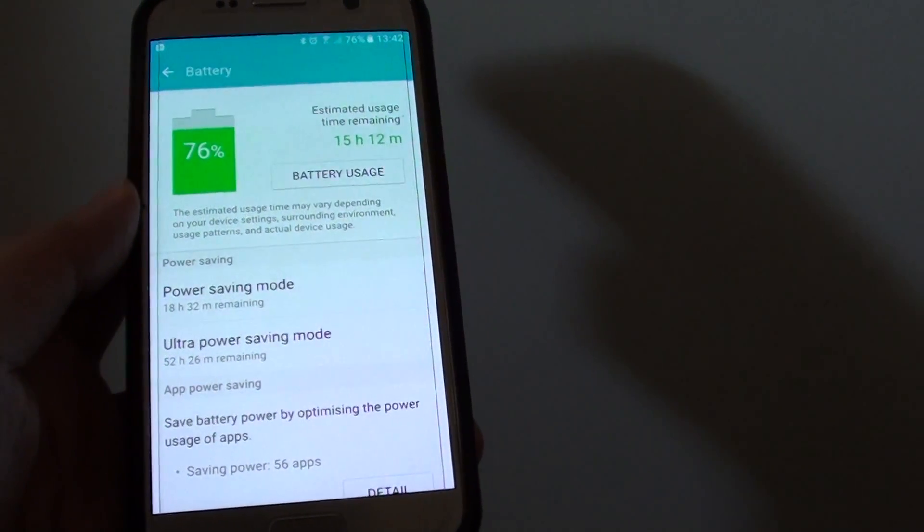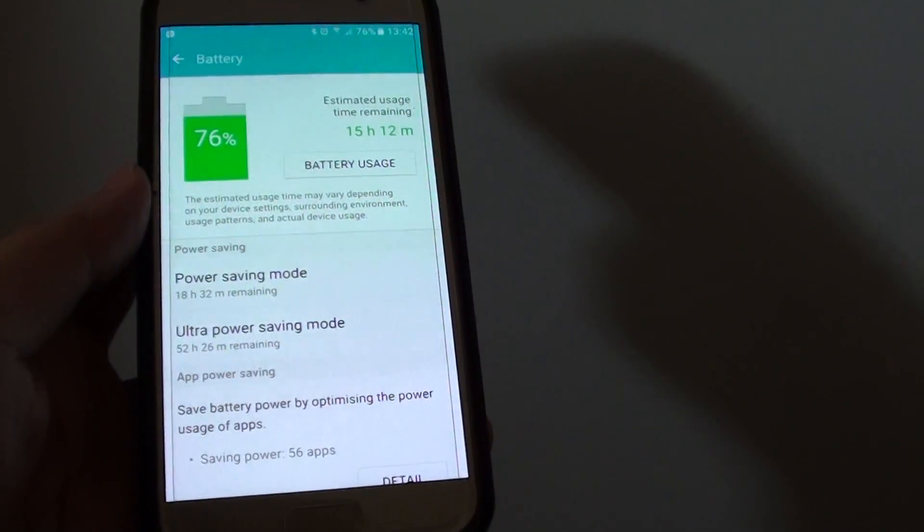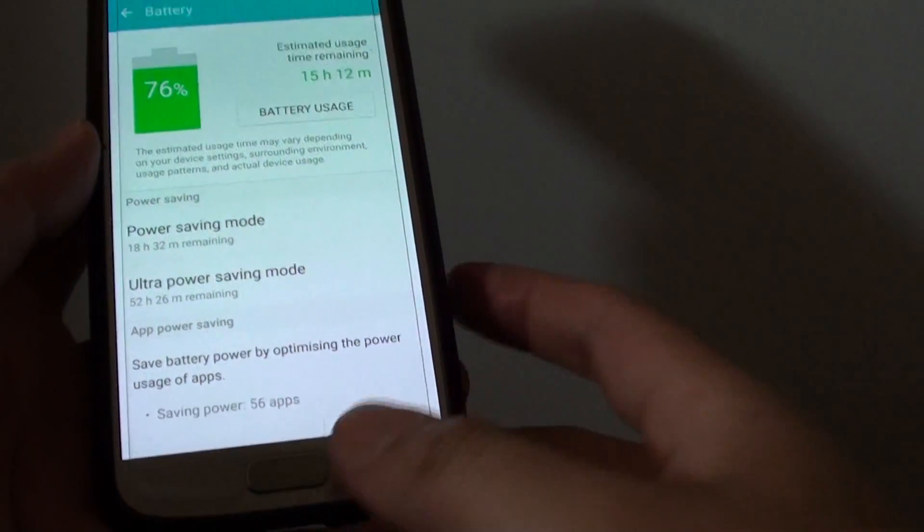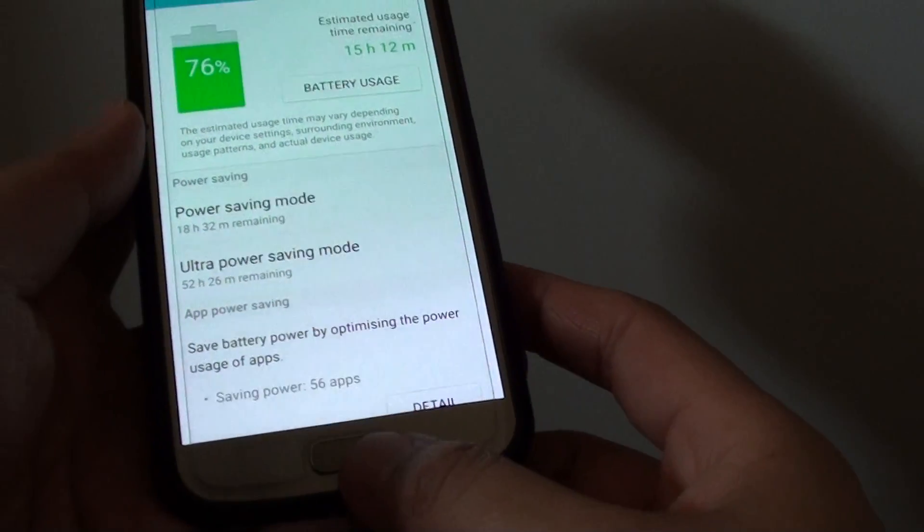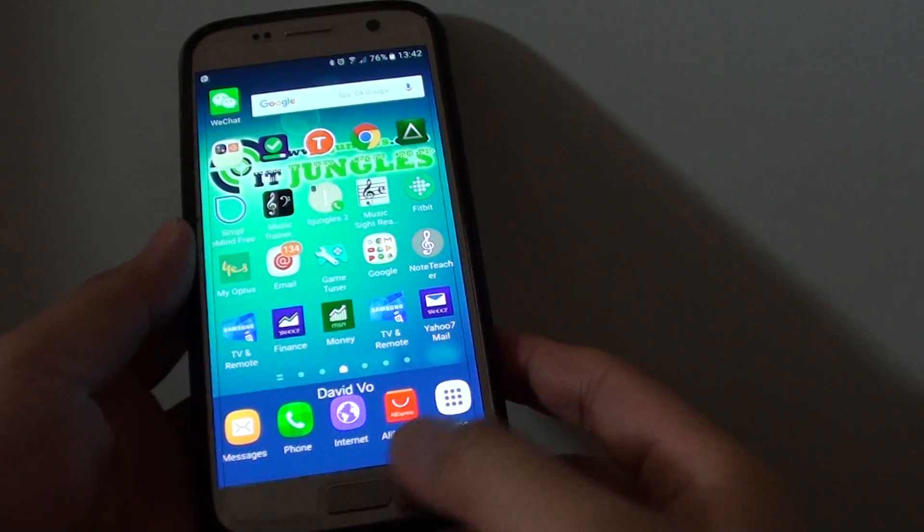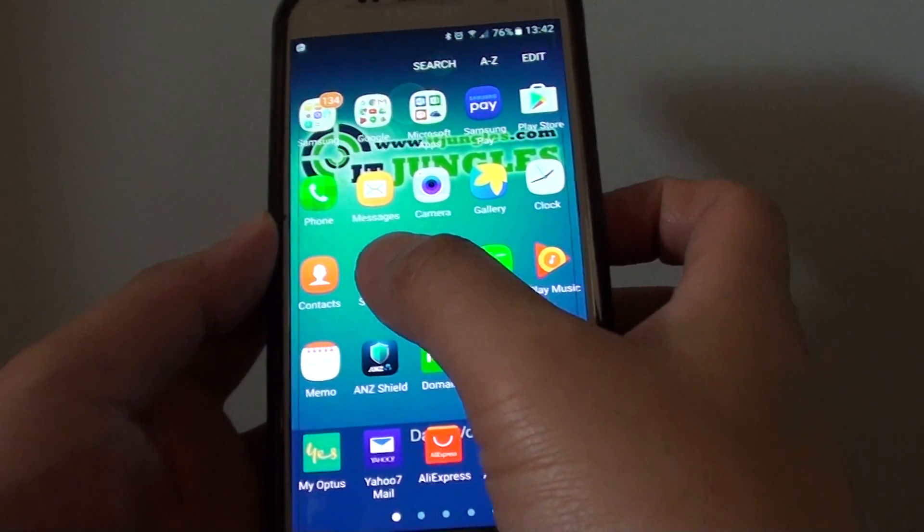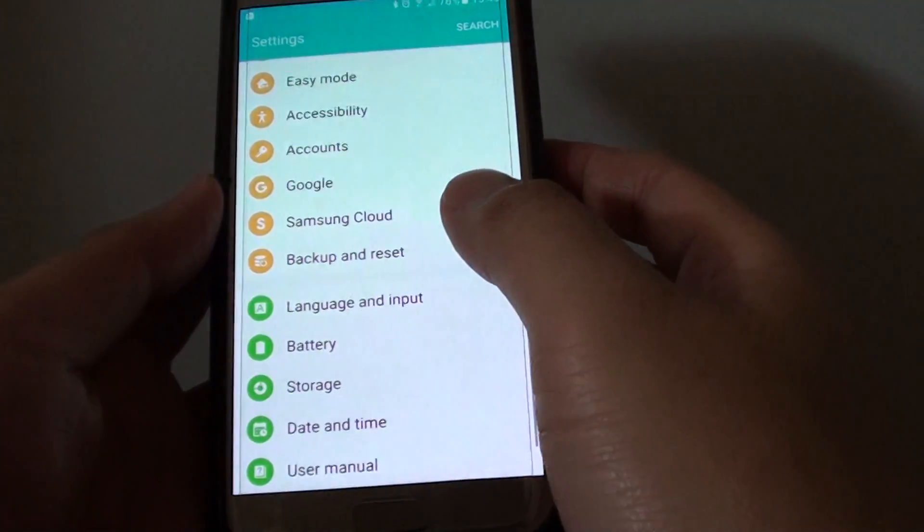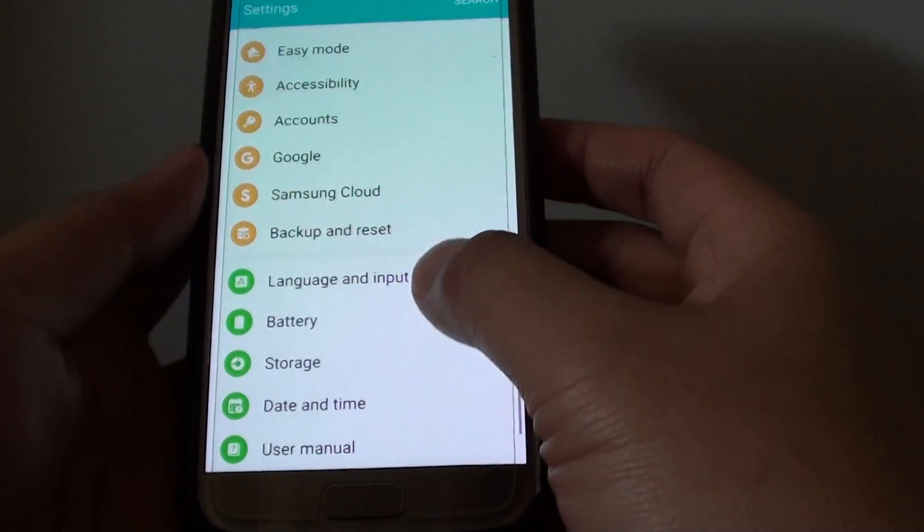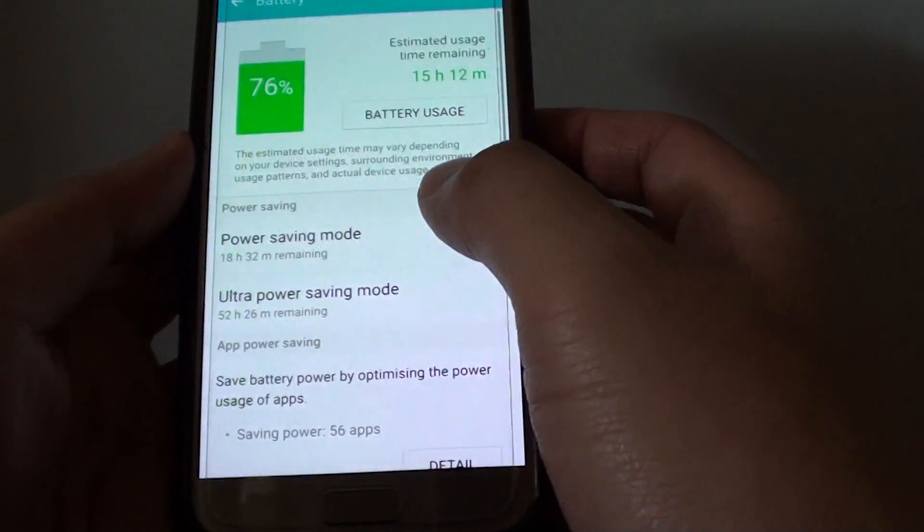How to view the battery usage information on the Samsung Galaxy S7. First, press on the home key to take you back to your home screen, then tap on apps, go into settings. From the settings screen, go down and tap on battery.